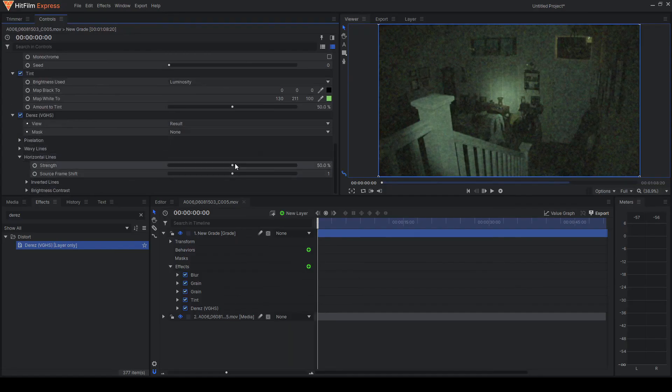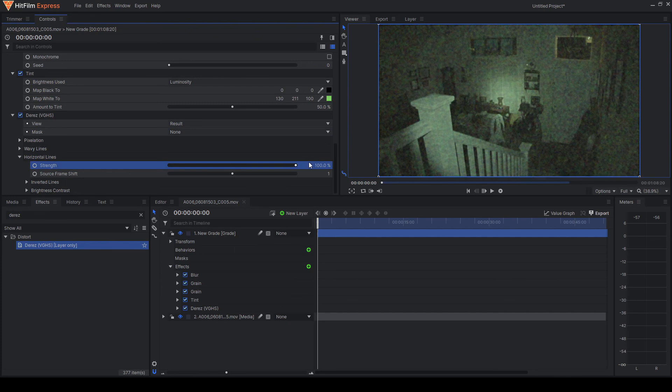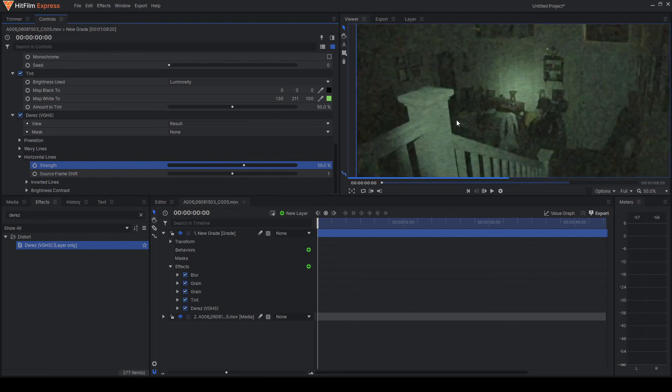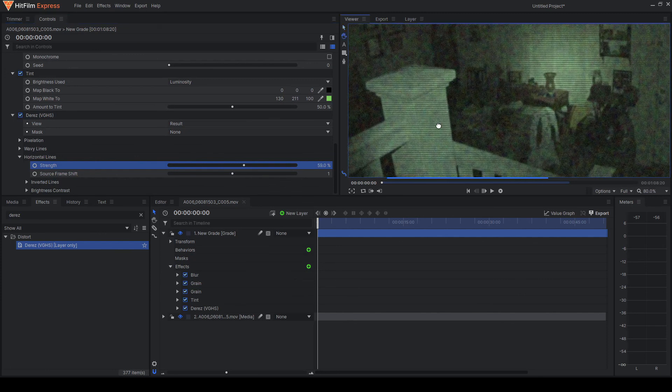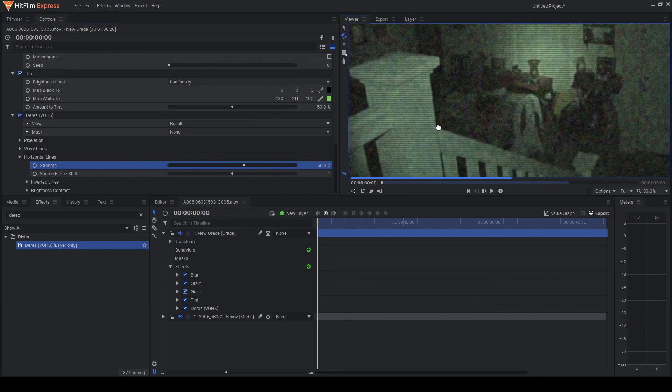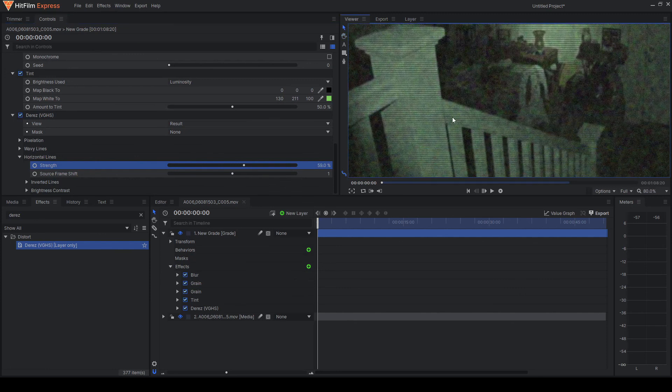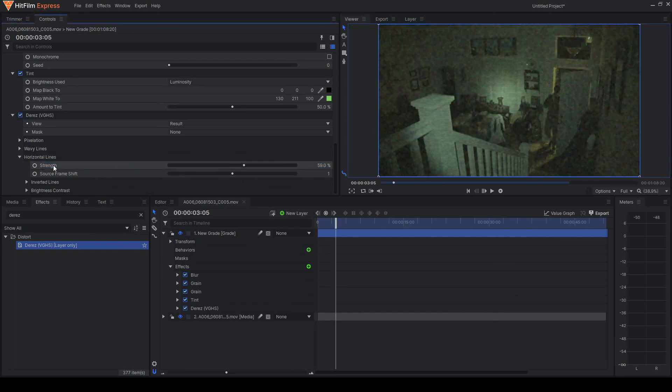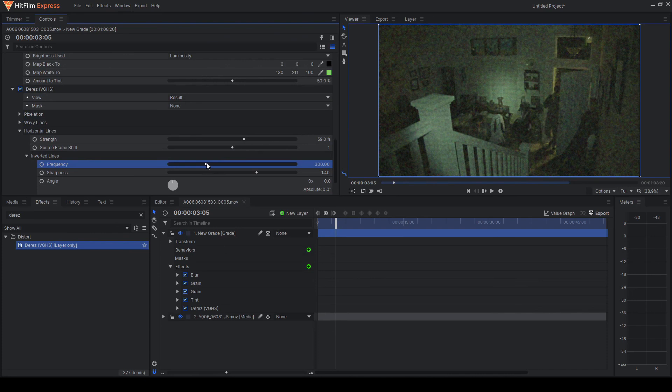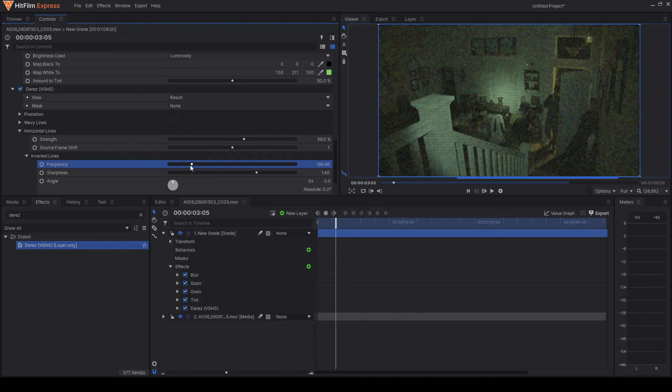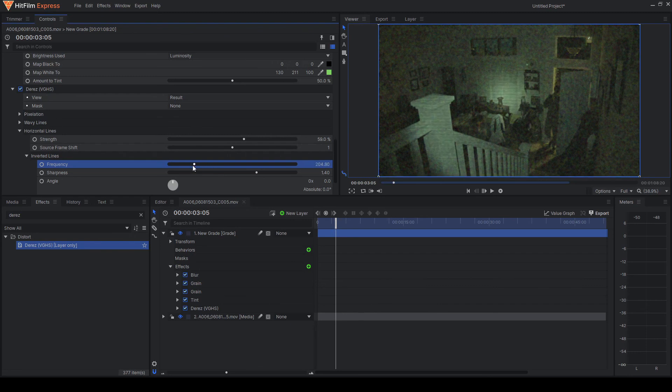Now for the horizontal lines, we can change the strength to be stronger or weaker. But basically what we want is we want these. If you look really close, there's these little lines in here that kind of make it look like it's on an old TV or something. That's the effect we're going for. If you want to adjust the horizontal lines to get any kind of different look, you can come down here to frequency. And basically the higher the frequency, the tinier the lines will be and the lower, the thicker they will be. And you can really use this effect to get any look you want.